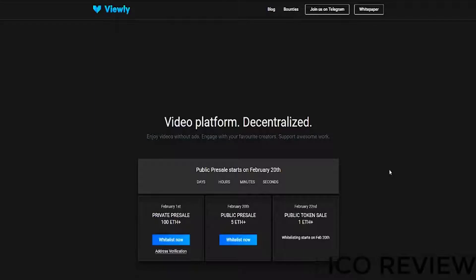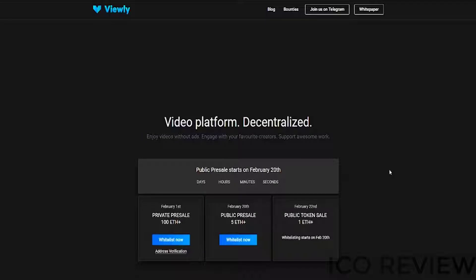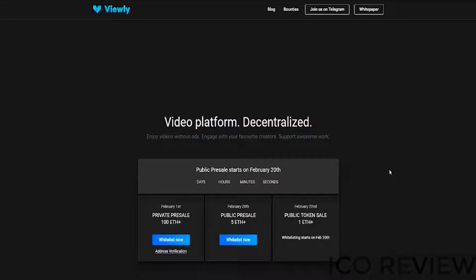This isn't Fallout, but it feels like Fallout given that I am in an advertisement wasteland, which is why today we're going to be taking a look at Viewly, an ICO that specializes in taking down those advertisements and delivering revenue directly to the content creator.